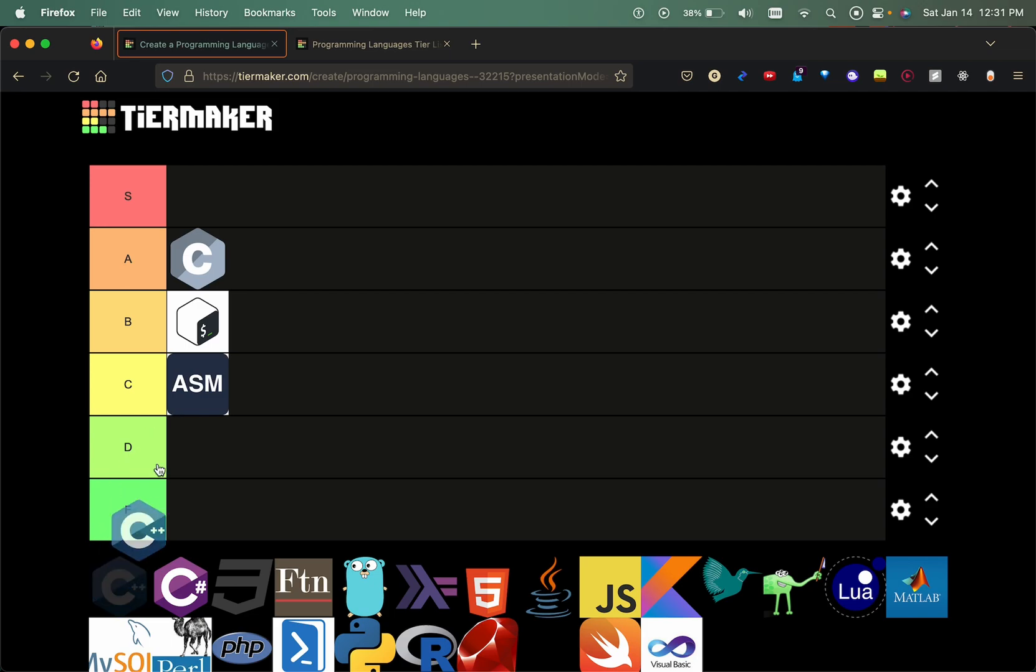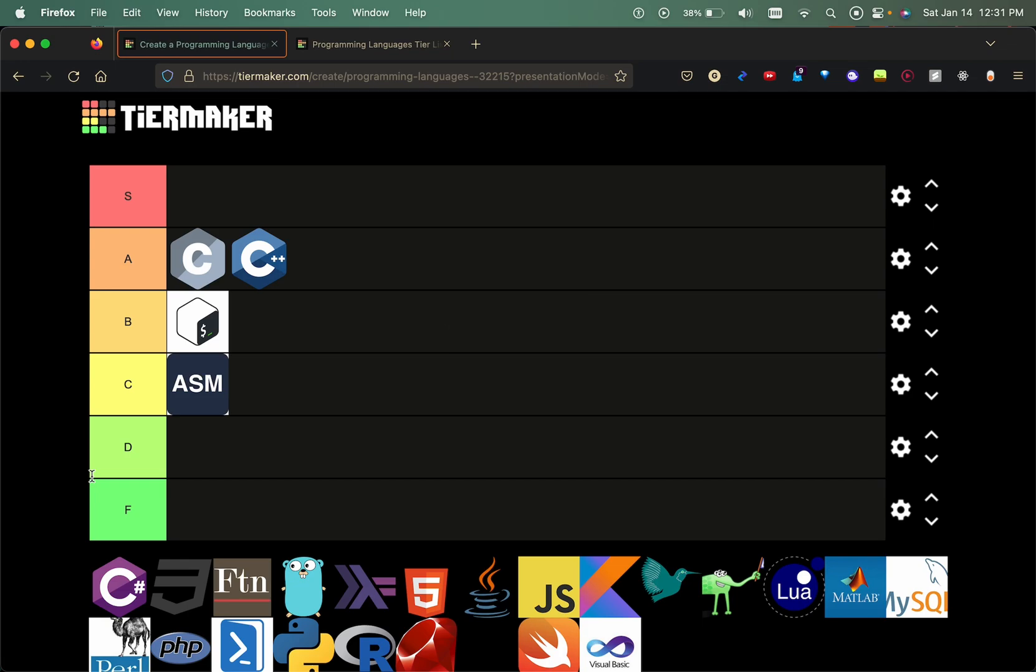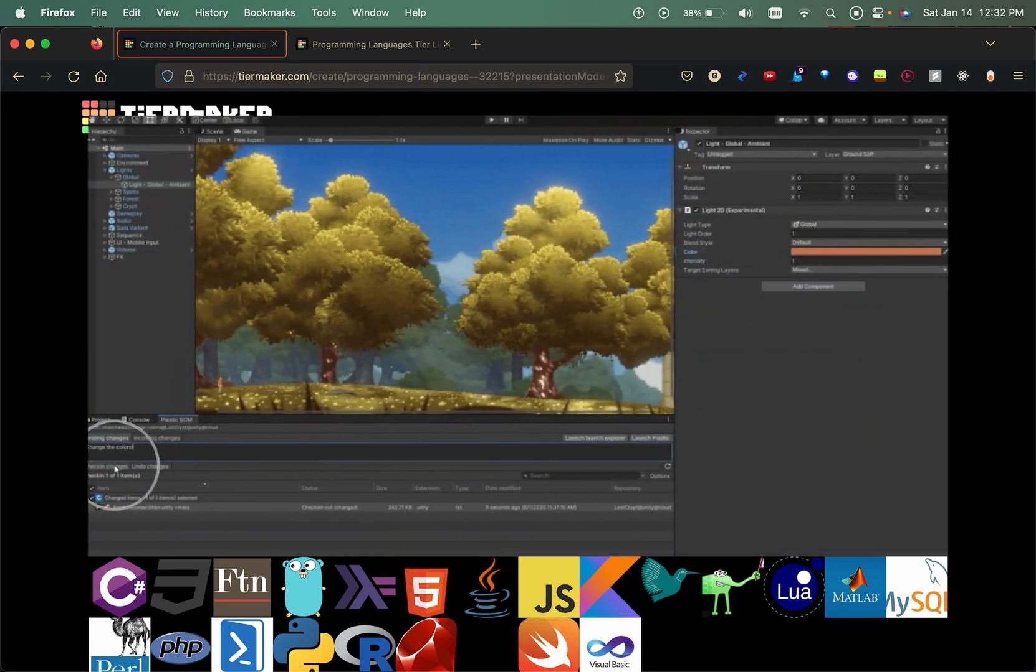C sharp, love that language. Almost like Java but for making some Microsoft applications or Unity. In the past I've used C sharp to make Unity games, so putting that in the B tier.